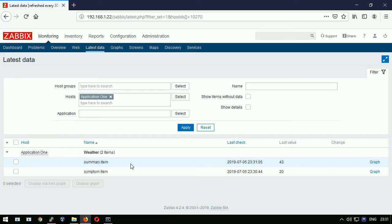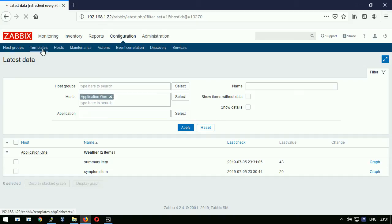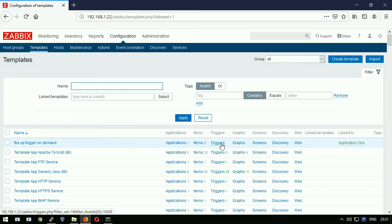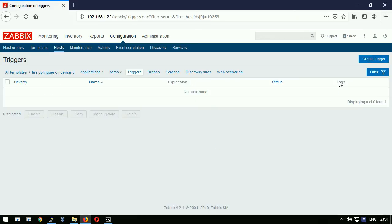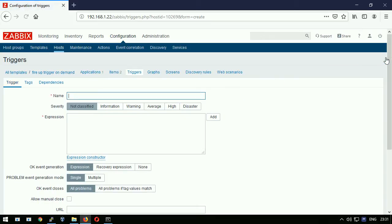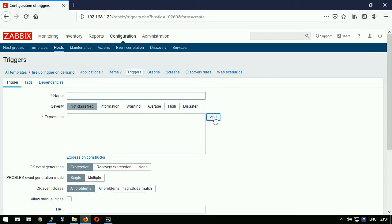Now I will create some triggers on top of these items. Going to the configuration templates, opening triggers section under my custom template. I will click create trigger. Add expression.